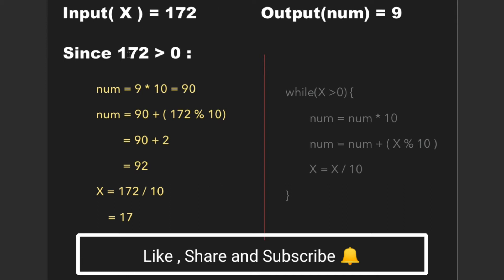Since x is still greater than 0, we can perform the similar operations which we performed in the last iteration. That is multiply num by 10, add x mod 10 to num which gives 92, and finally divide x by 10. So our new values of num and x are 92 and 17.